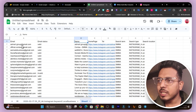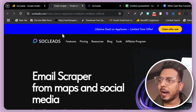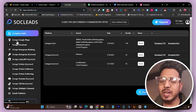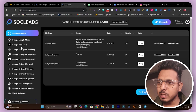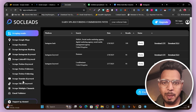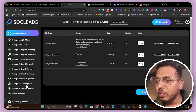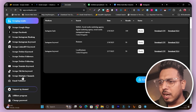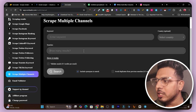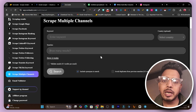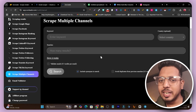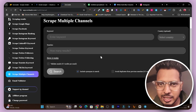Now I can export these leads into my email marketing or cold outreach tool and start reaching out. That's how the scraping works. This tool is really mind-blowing because along with Instagram it has so many other scraping platforms — Google Maps, Facebook, LinkedIn, Twitter, YouTube, TikTok — and there's also a multi-channel option that combines all platforms and gives data in a single sheet.